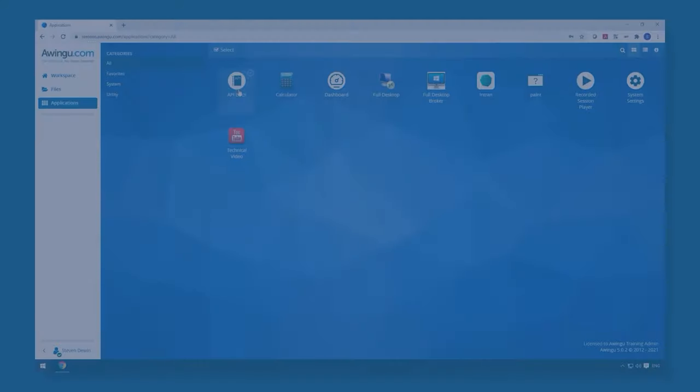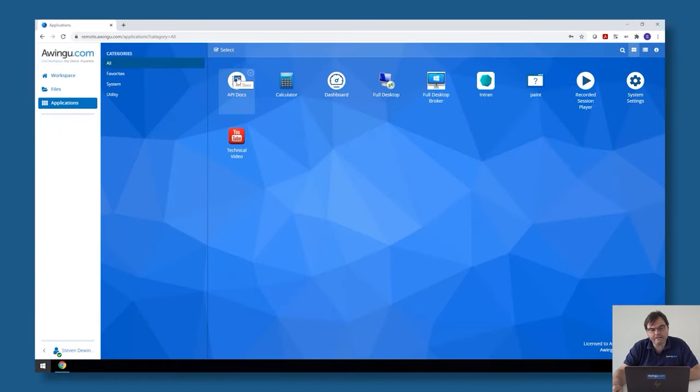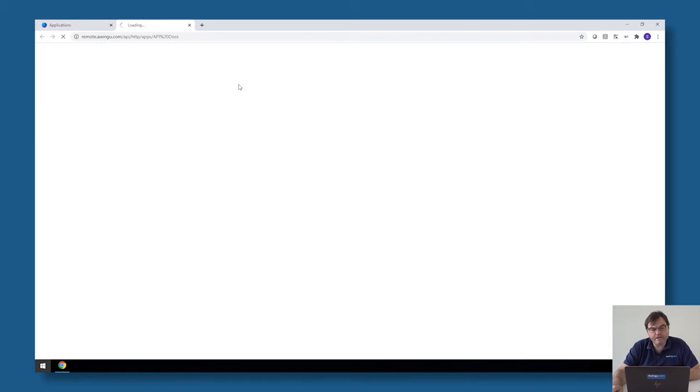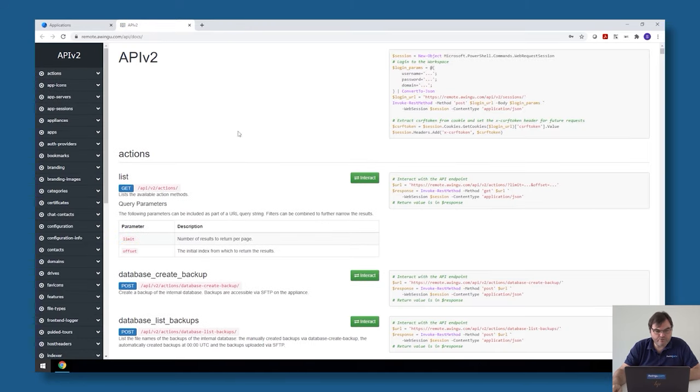The first thing you need to know is that if you log in as an administrator in Awingoo, you will see that one of the default apps which is always there is the API docs. If you click on that, Awingoo will open the API documentation and you can go into details.